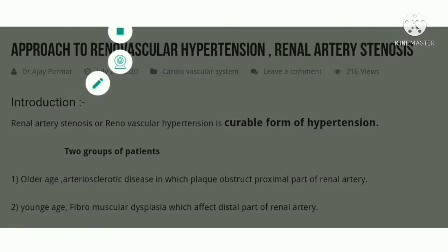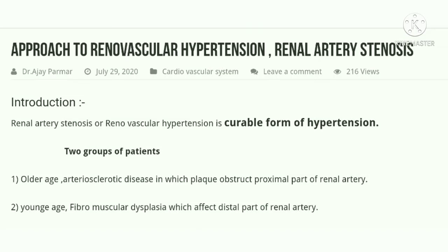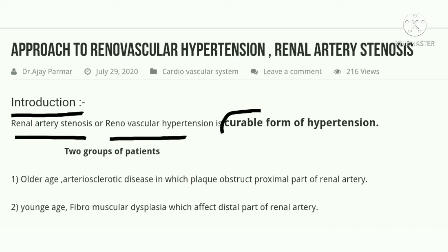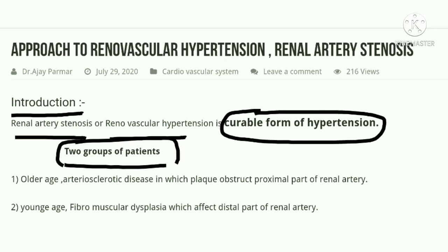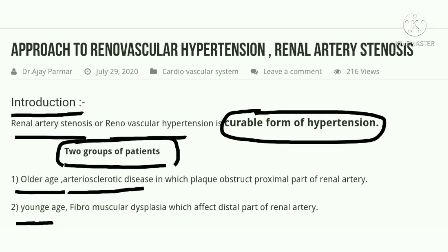Renal artery stenosis or renal vascular hypertension is a curable form of hypertension, because once diagnosed and treated, it is curable. It occurs in two groups of patients: the older age group and the younger age group. In the older age group it is due to atherosclerosis, and in the younger age group it is due to fibromuscular dysplasia.